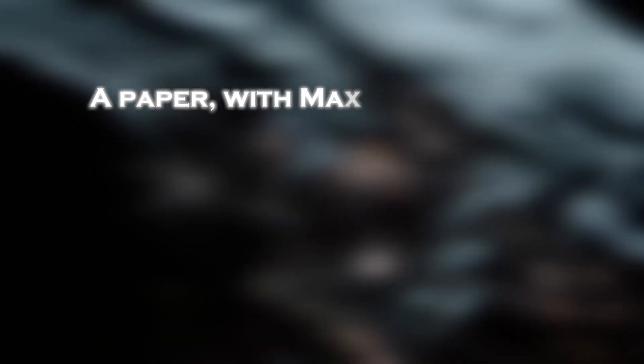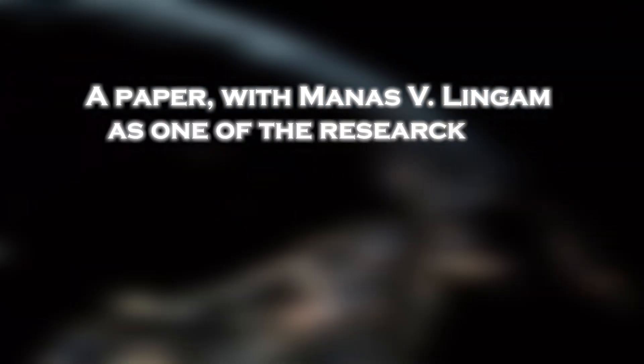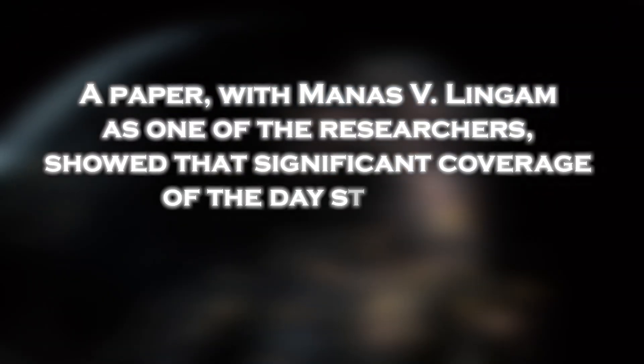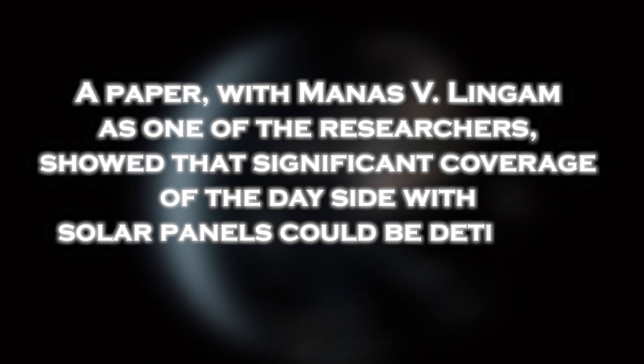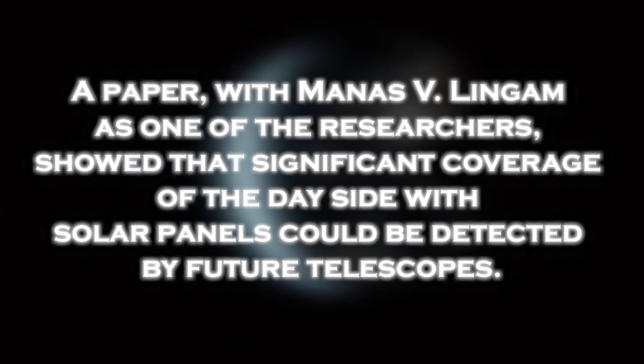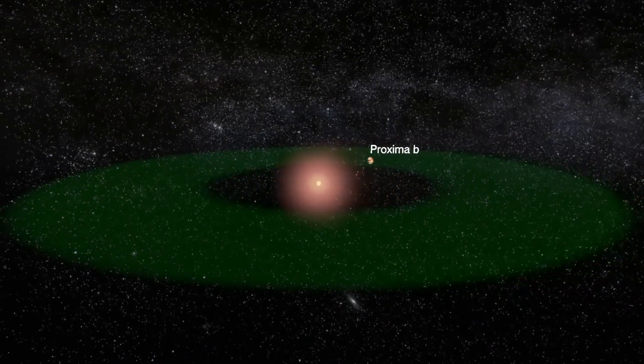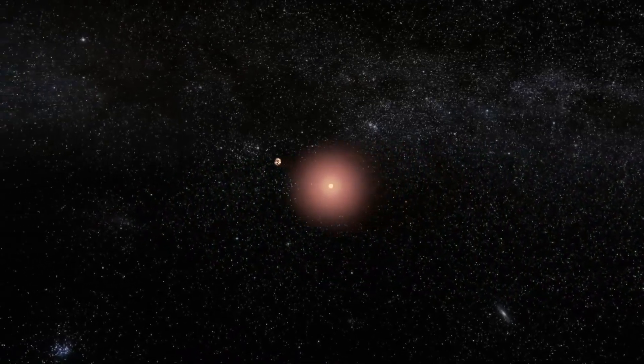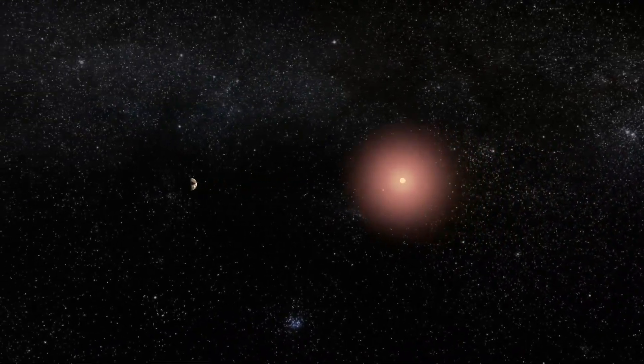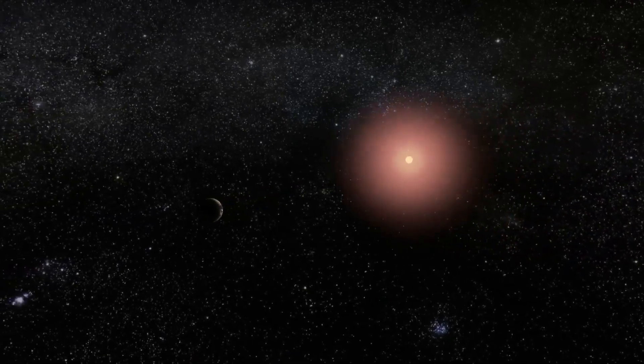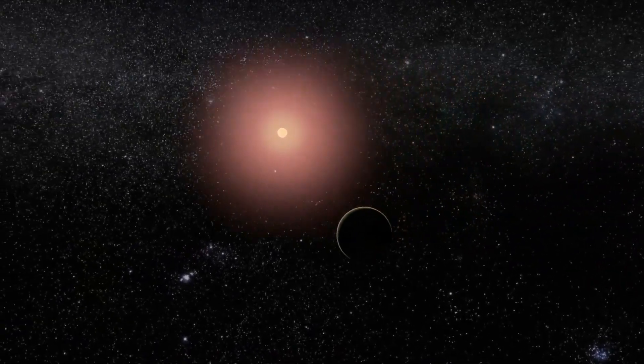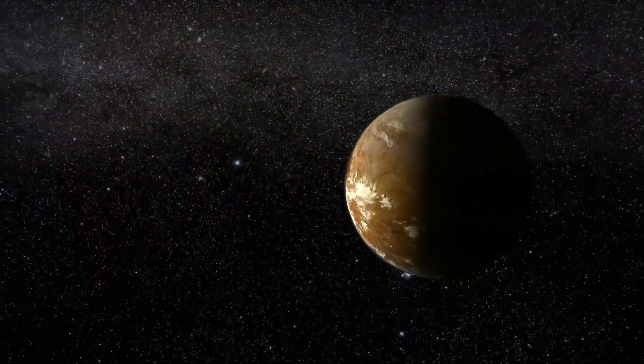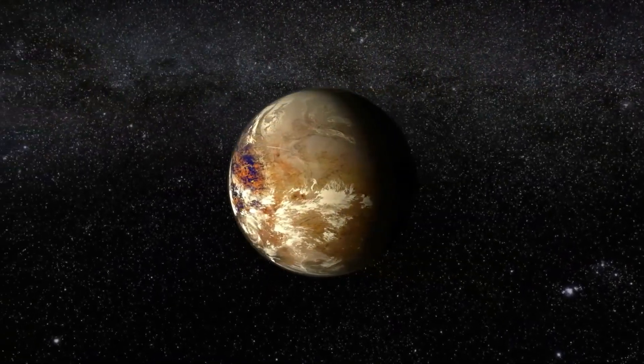Subsequently, a paper with Manas V. Lingam as one of the researchers showed that significant coverage of the day side with solar panels could be detected by future telescopes. Given that the James Webb Space Telescope represents a more advanced technological advance, now in 2024, there is a possibility that it will allow us to expand our search for possible artificial lights on habitable exoplanets such as Proxima b.